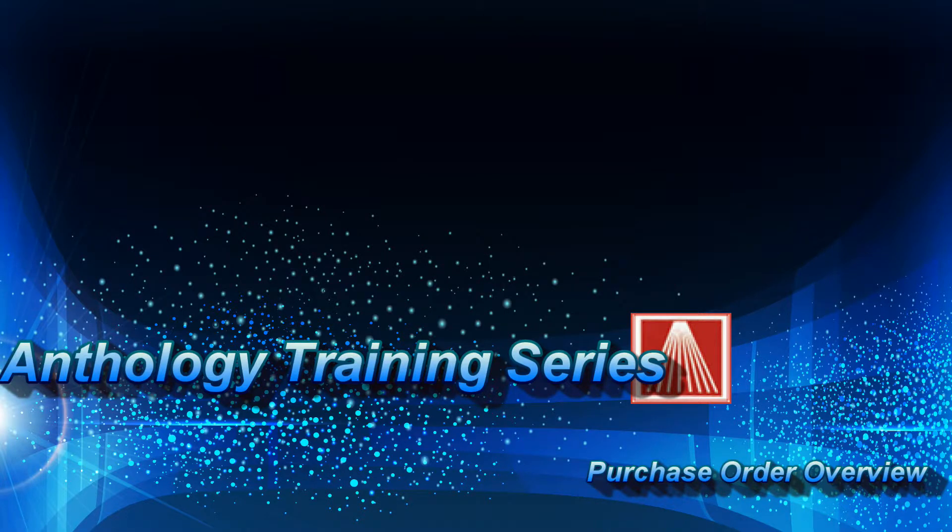Welcome to the Anthology training series. Today I'm going to go through purchasing and receiving. This is going to be a very basic overview but should get you going with purchase orders. If you need additional instruction, please continue on in the playlist linked in the video.